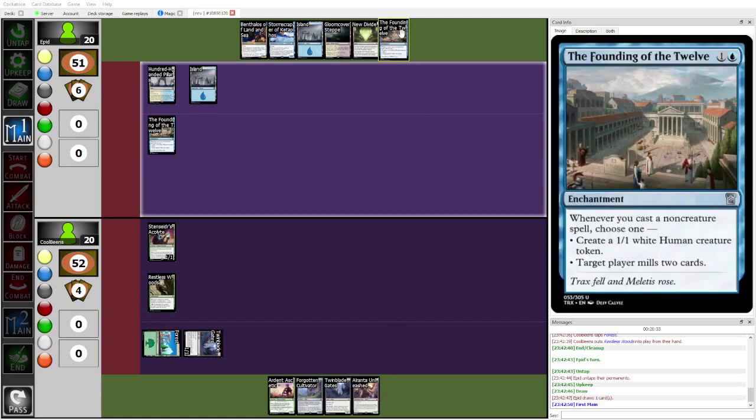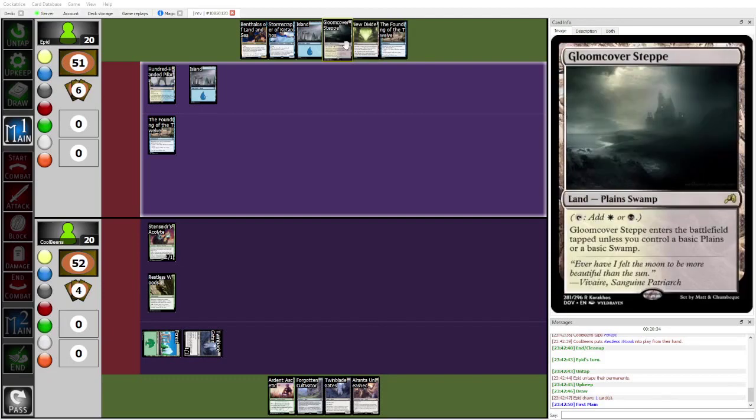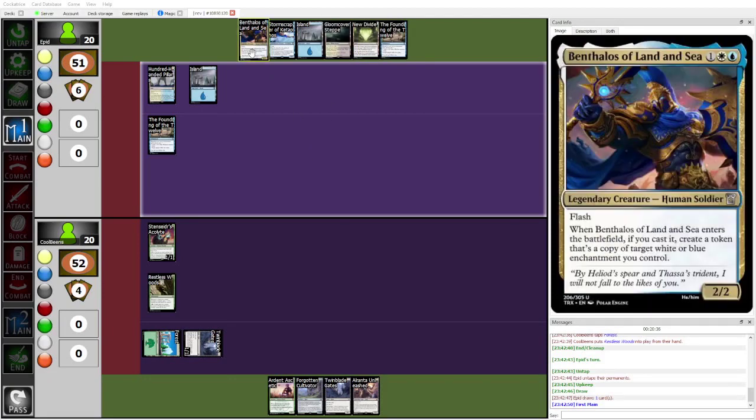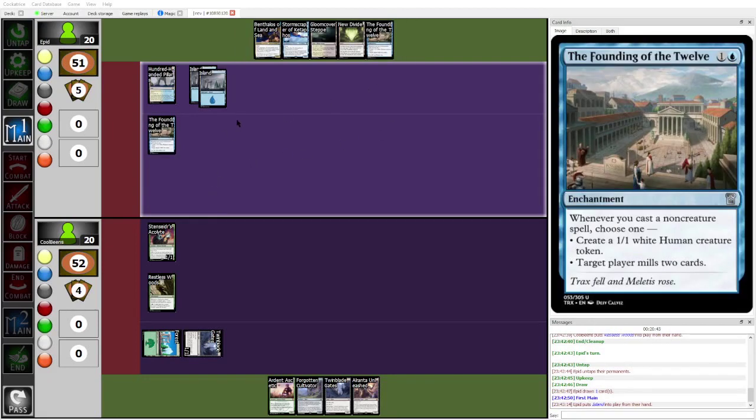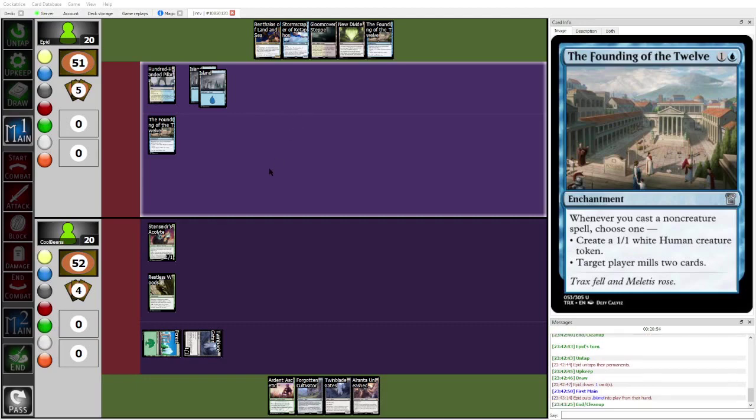Honestly, I think that you... You play a land, you hold up Benthalos, you Benthalos copy Founding of the 12, next turn you play Founding of the 12, get two humans, and then from then on, you are... Yeah, from then on, you have every time you cast a non-creature spell, you're getting three chump blockers, which is pretty decent. Unfortunately, Alranta Unleashed makes your life kind of annoying. But yeah.